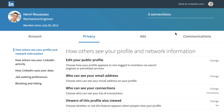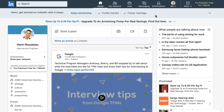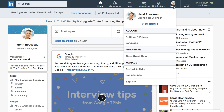As with any online service, it's important to learn about the various settings and options you have on LinkedIn. Let's take a look at some of the most important ones. To access your settings, click the Me icon in the top right corner, then select Settings and Privacy.